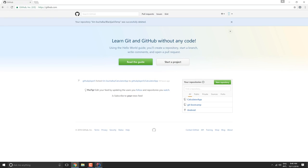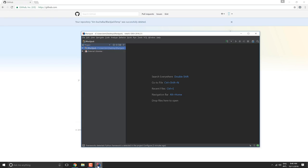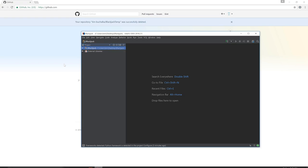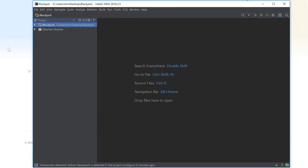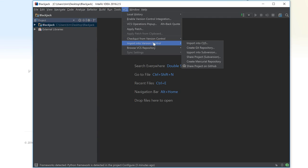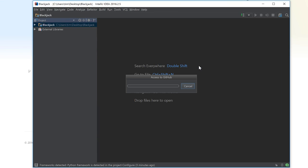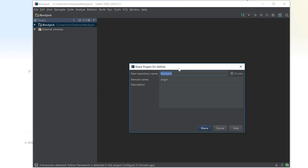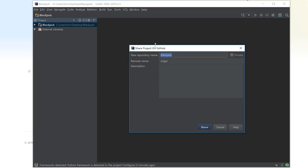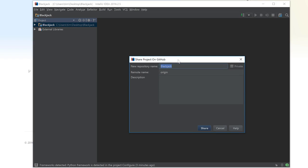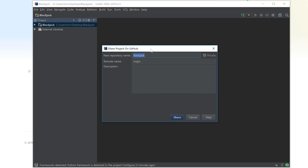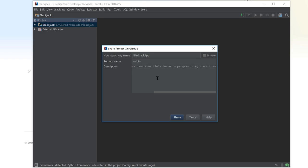So let's go back to IntelliJ now. We're going to import it this time permanently. Same process we've done previously. It's going to be VCS, import into version control, share project on GitHub. We're going to call this one blackjack app. And we'll say this is the blackjack game from Tim's Learn to Program in Python course. I'm going to click on share.